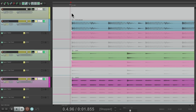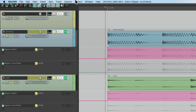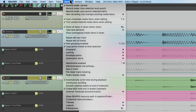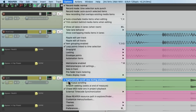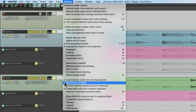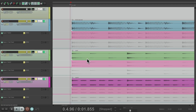Now besides auto scroll, we can also enable continuous scrolling. With auto scroll turned on, we can turn on continuous scrolling. What that does is scroll automatically but keep the playhead in the middle of our screen.